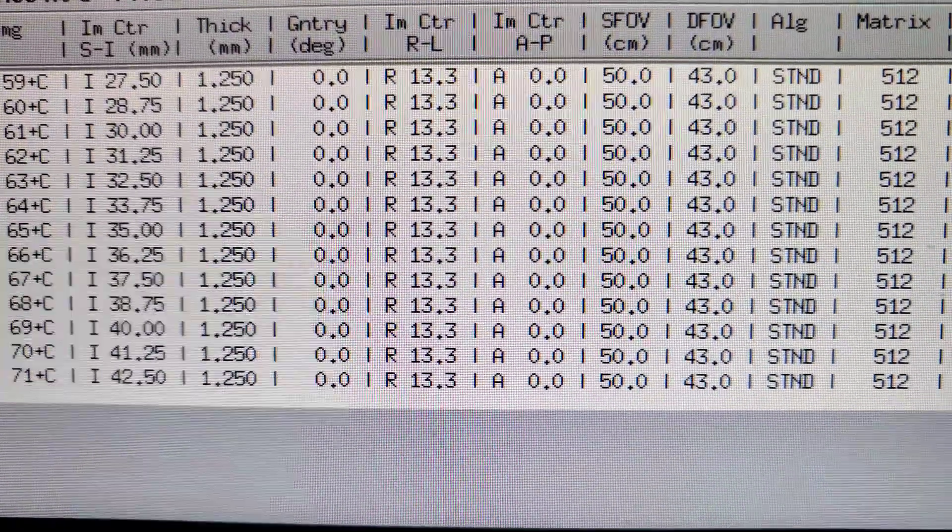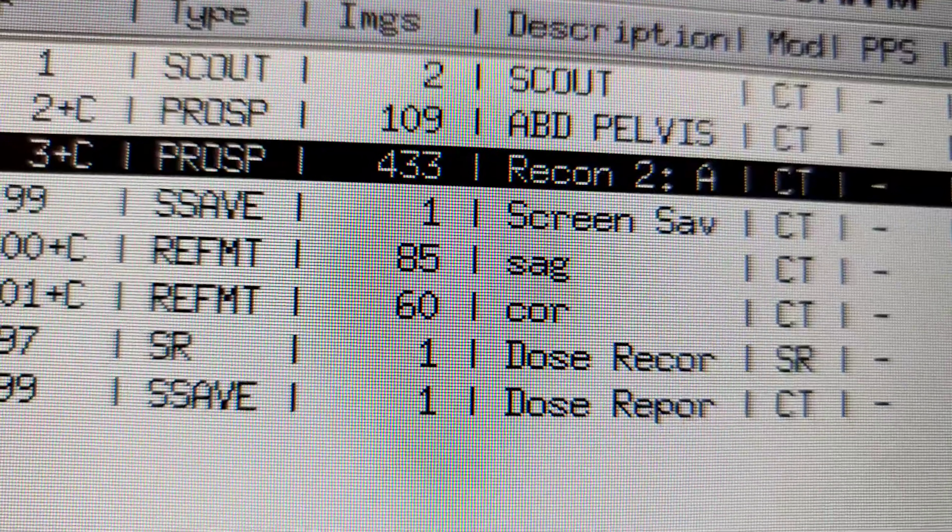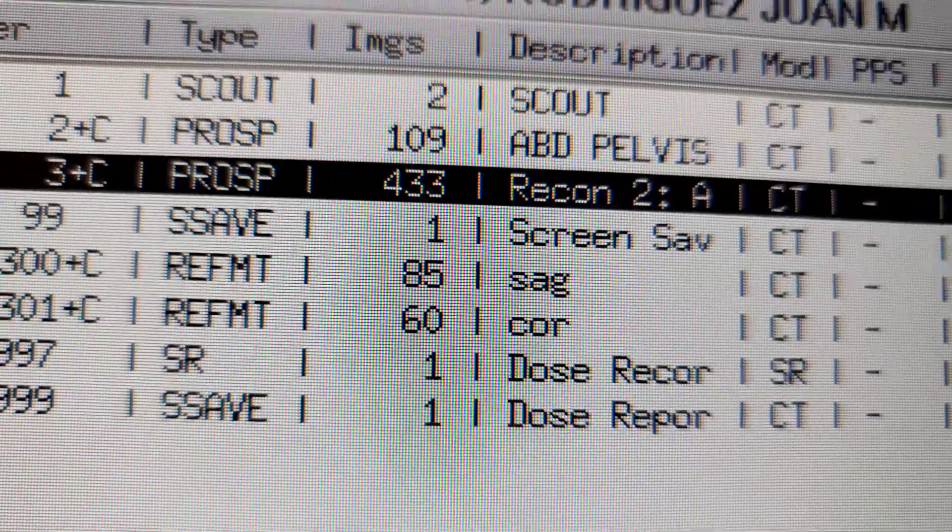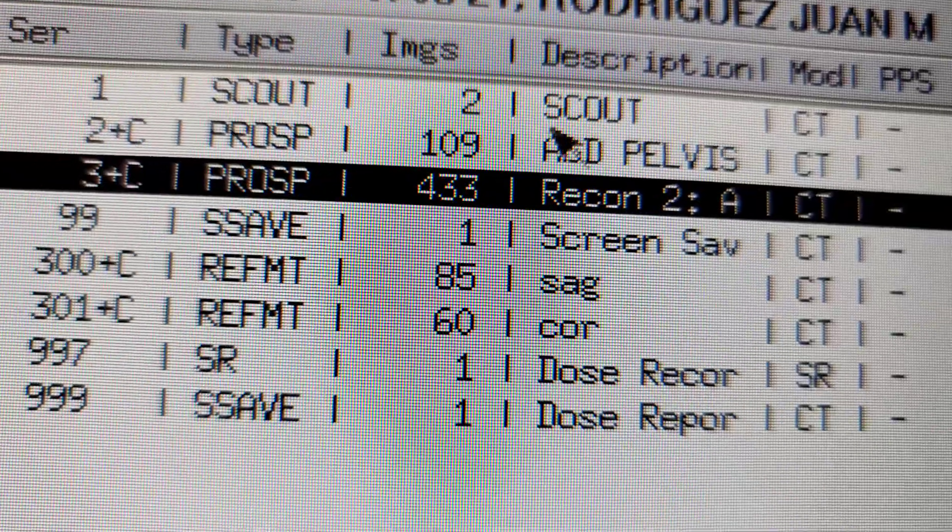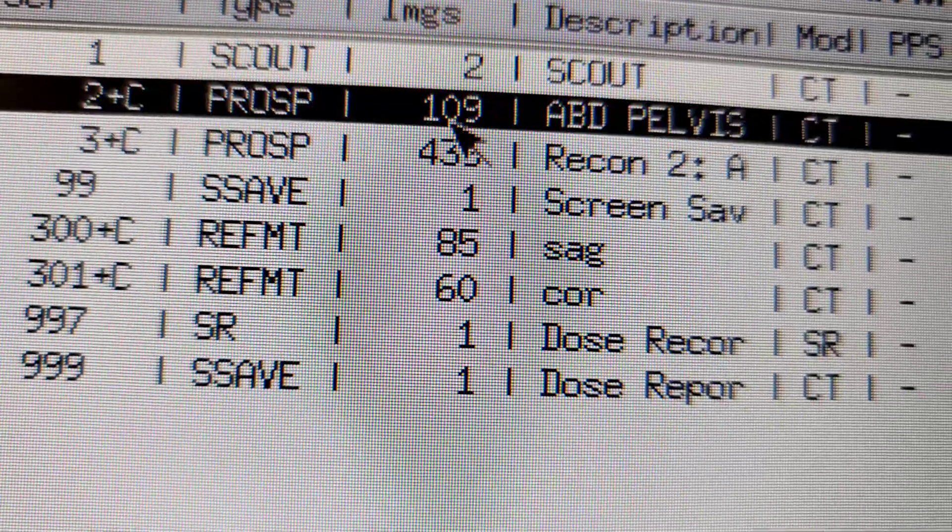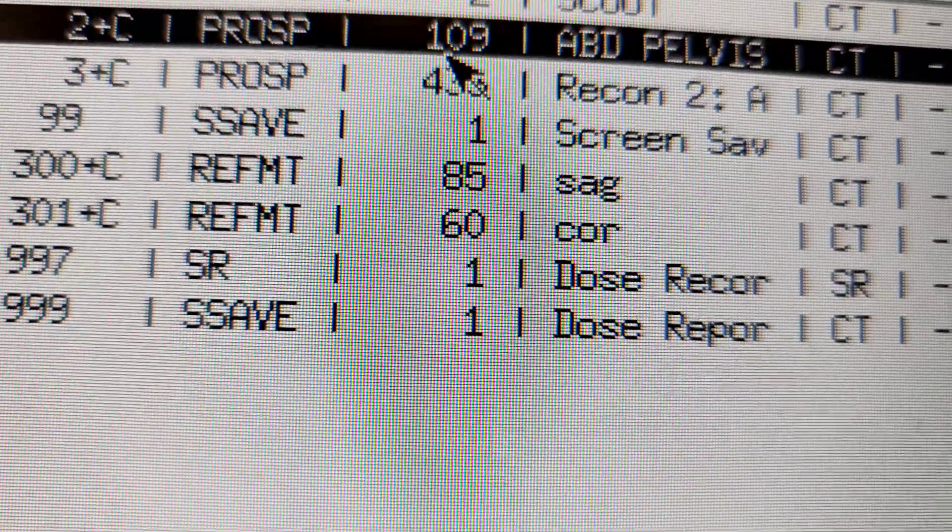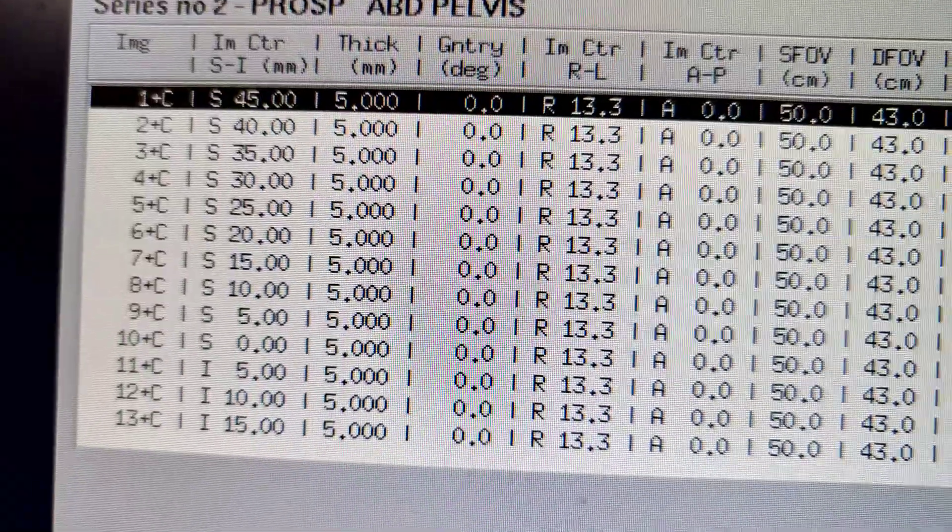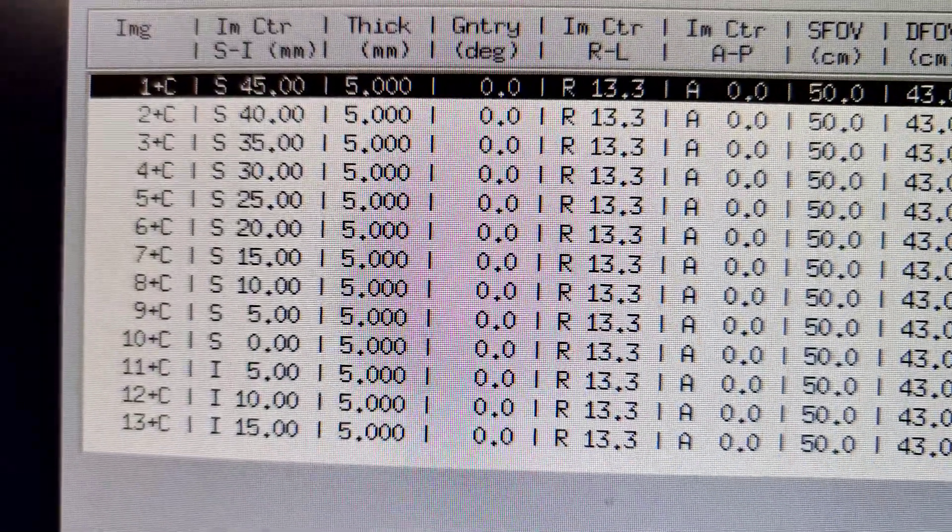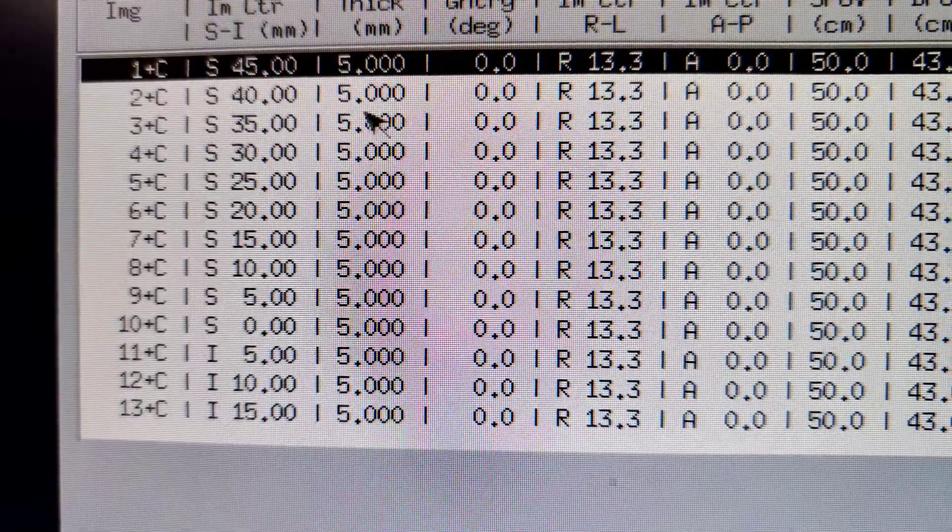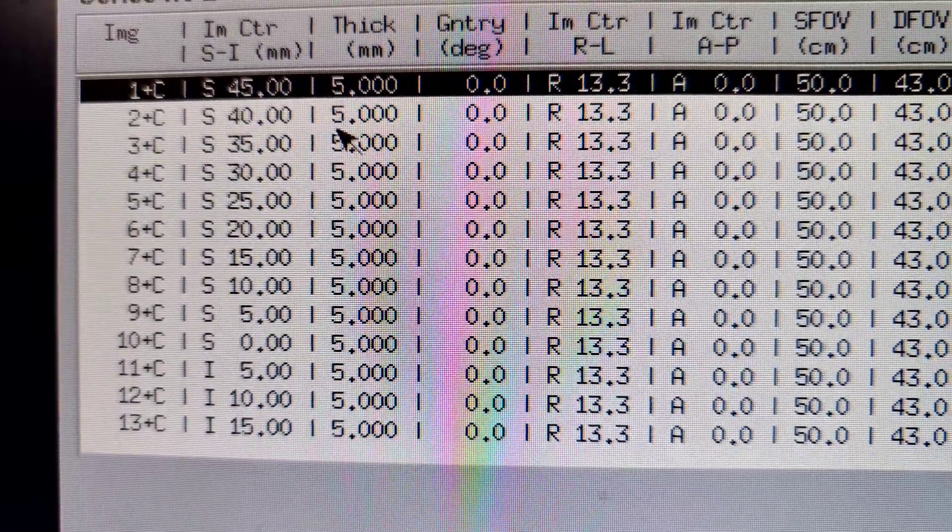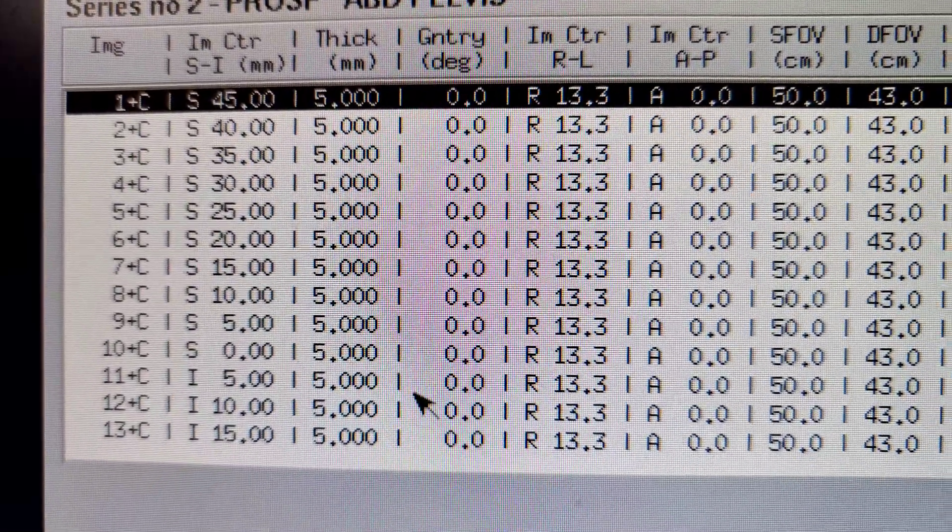And then the thickness is right there, 1.25. And we switch to the images we're going to send, the 109. The axial view thickness is going to be 5. So we send 5 by 5 to the radiologist.